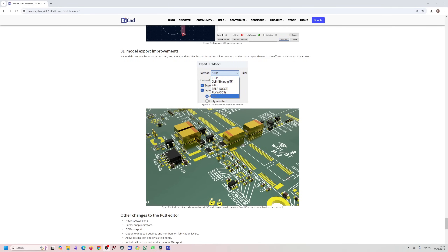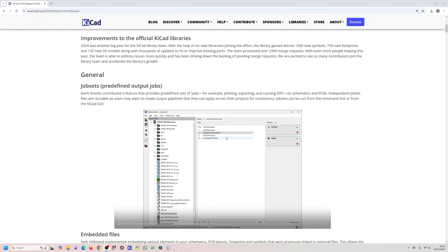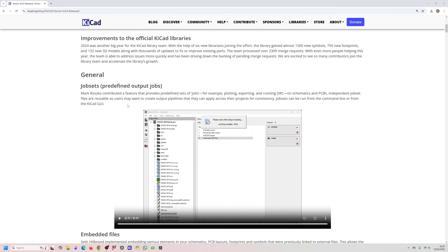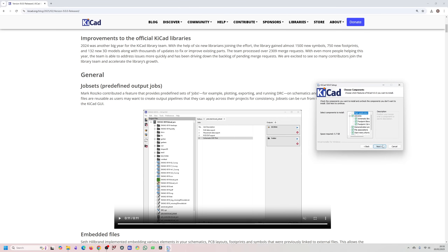While KiCad is installing in the background, let's look at some of the new features in version 9. First, we have Job Sets — this feature was available in Altium and it basically lets you create a predefined job list so you can generate all your PCB and schematic outputs with the click of a button.